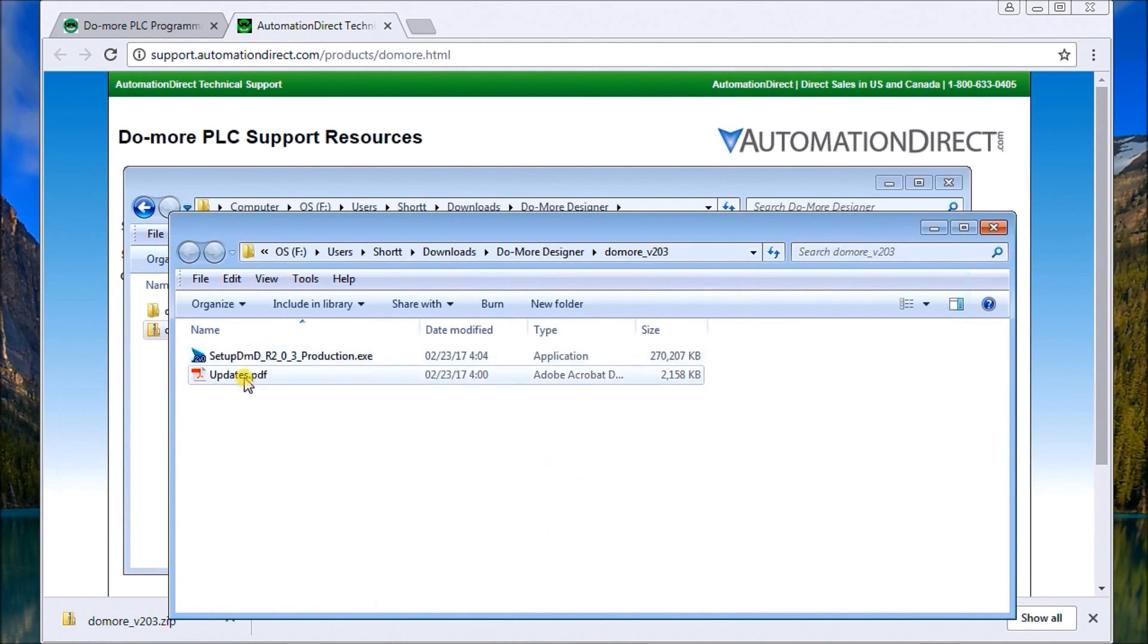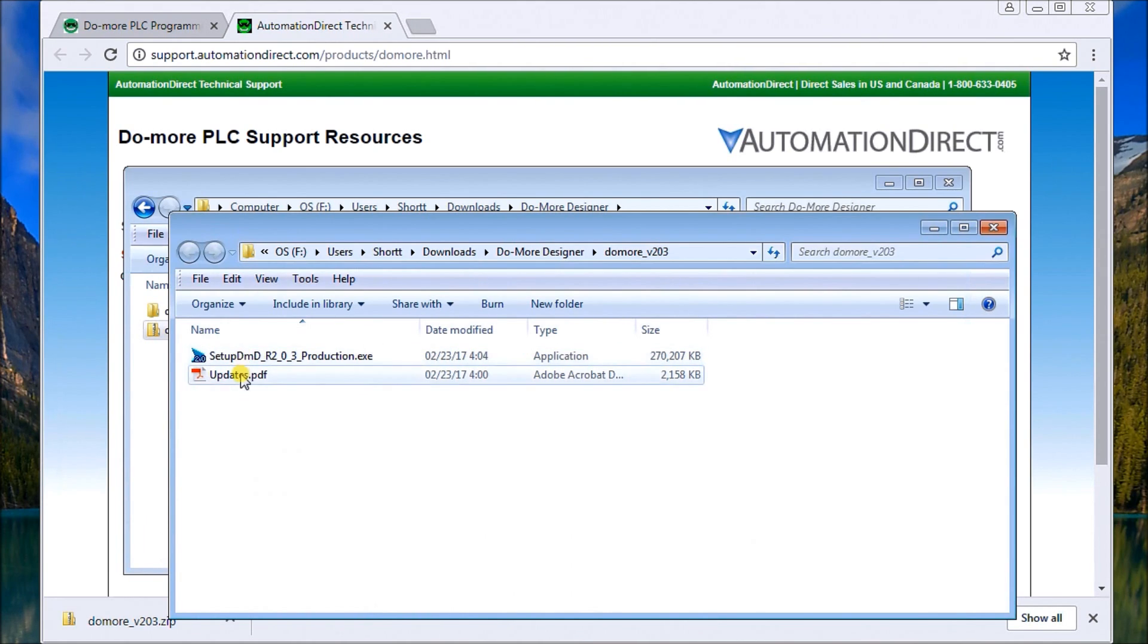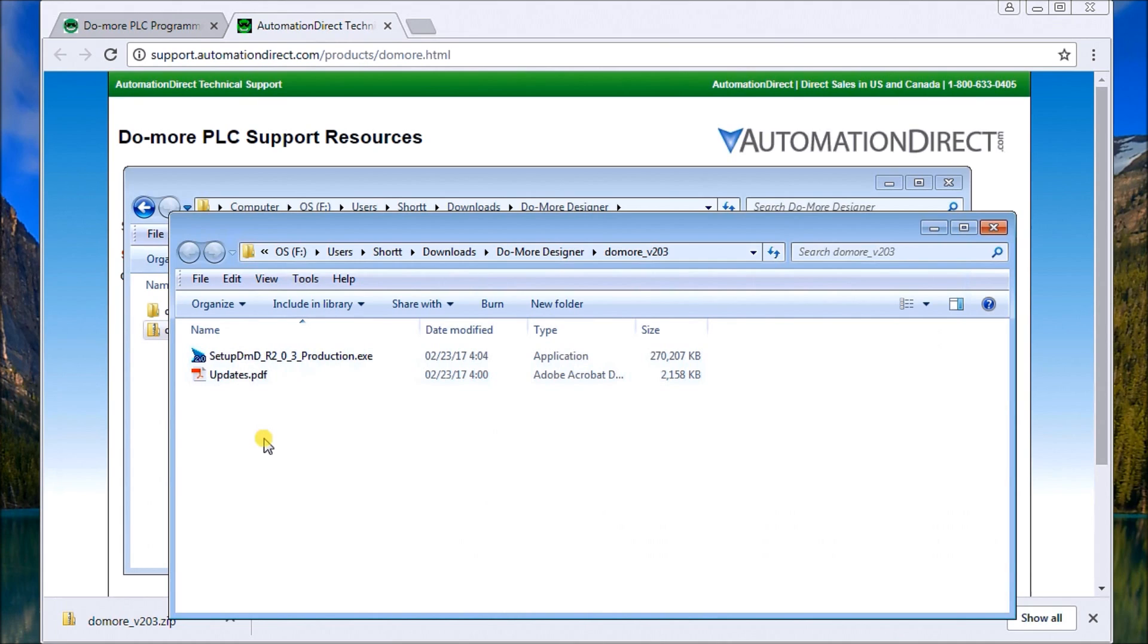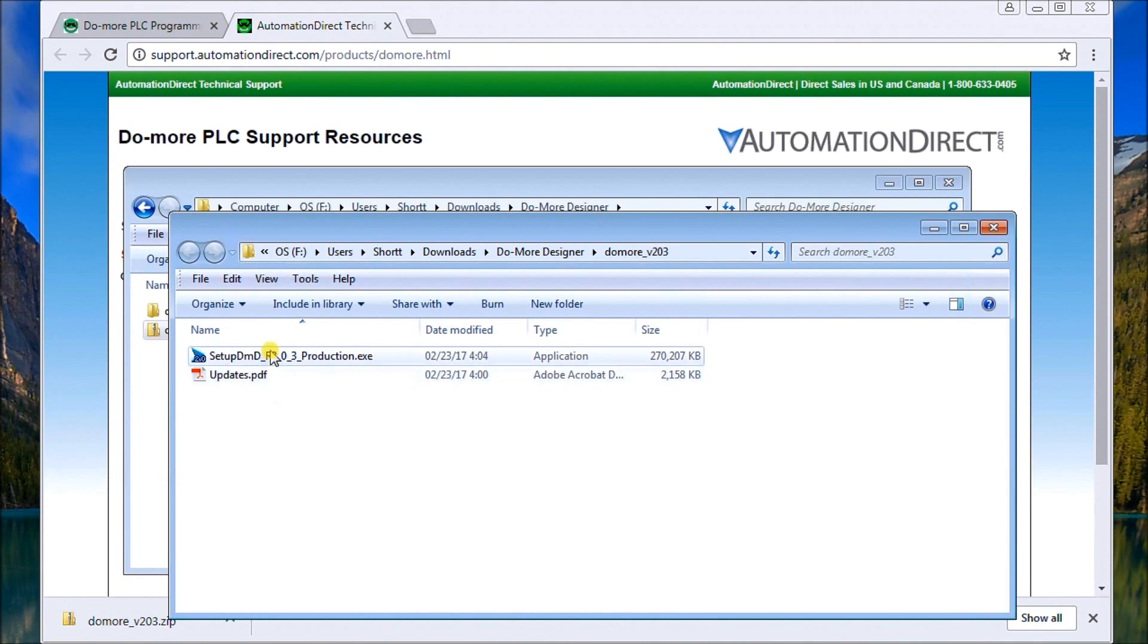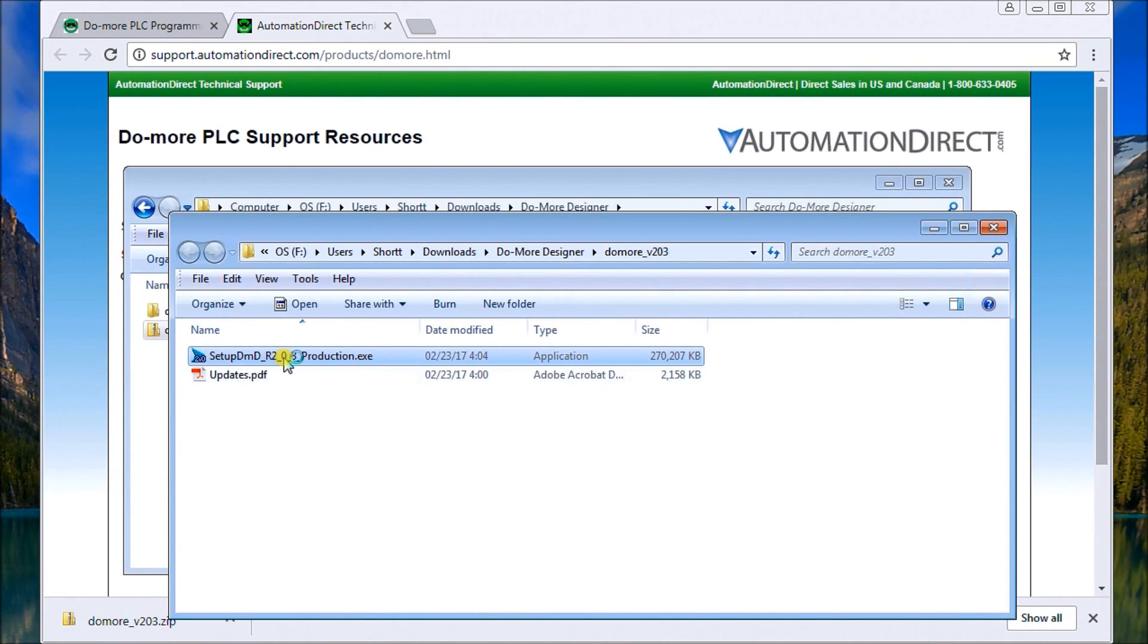Now that we have it up on our screen here, we have two files. The one is actually a setup that will actually install the software. The second is an updates PDF. It actually tells you everything that's new within version 2.0, which is an interesting read because it's all about the BRICS PLCs and the advances they've done on the software for the BRICS. So in order to start the software, we actually double click on here and it will start the installation process.